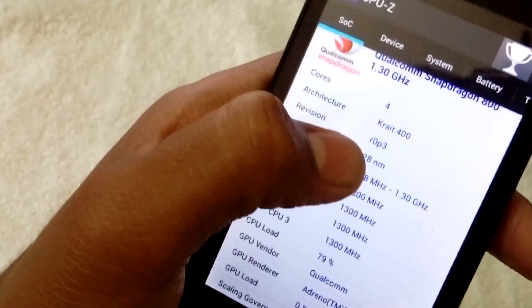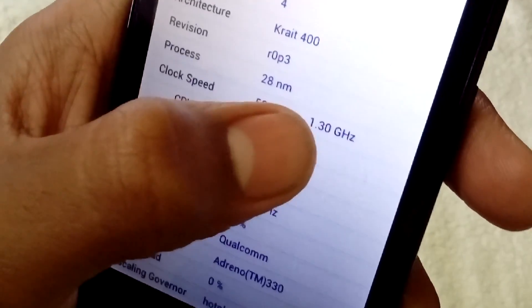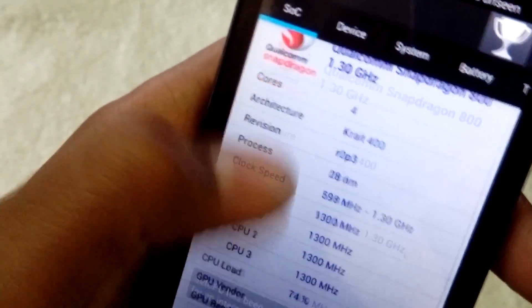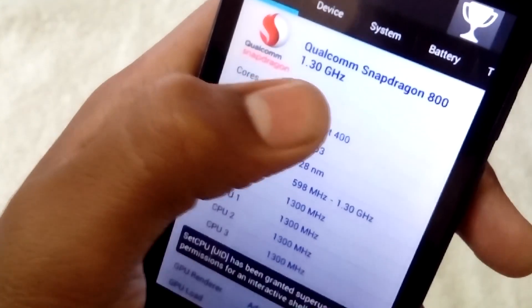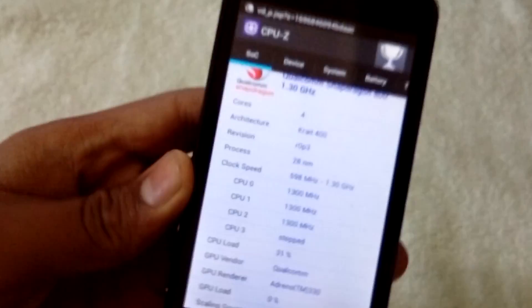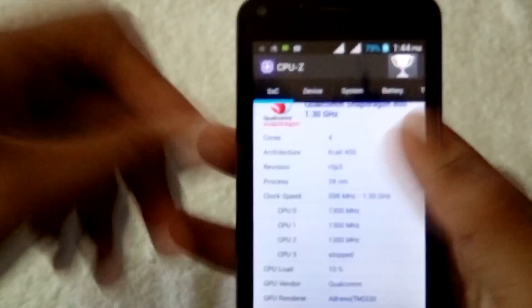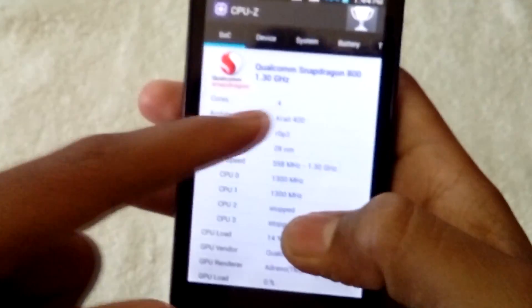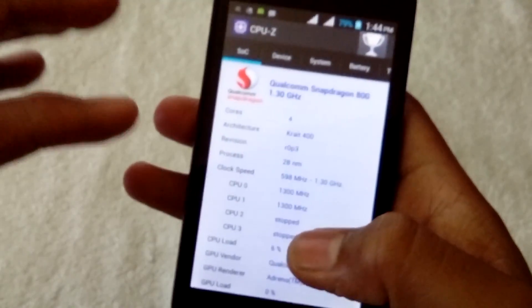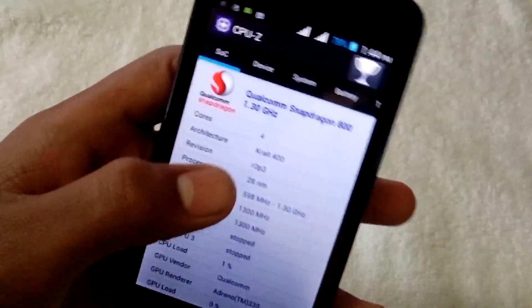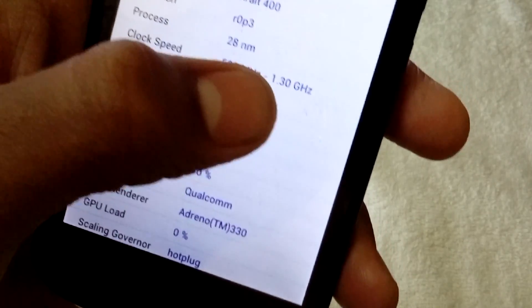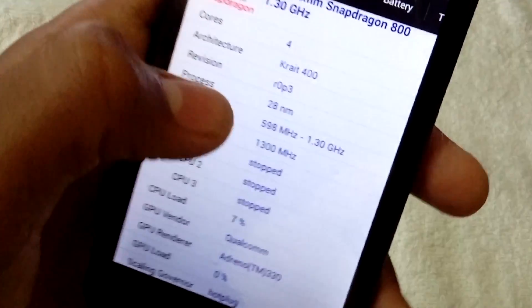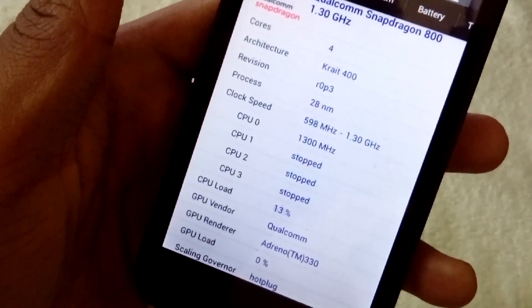Don't get confused from this Qualcomm Snapdragon 800 chipset. This device does not have that. This is coming because of the custom ROM which is Samsung Galaxy Note 3. In reality it has 1.3 gigahertz processor, which is a MediaTek processor.